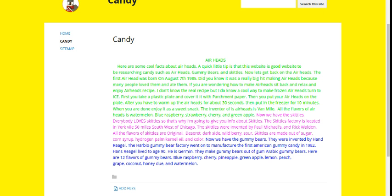So, Airheads - here are some cool things about Airheads. A quick tip is that this website is good for researching, such as Airheads, Gummy Bears, and Skittles.